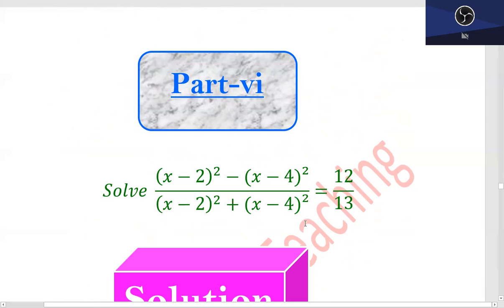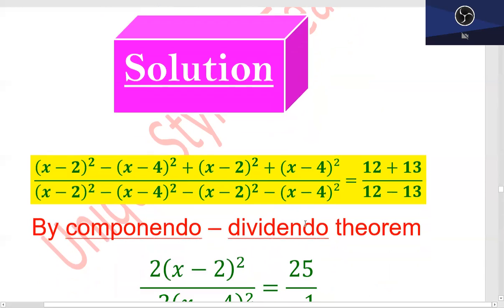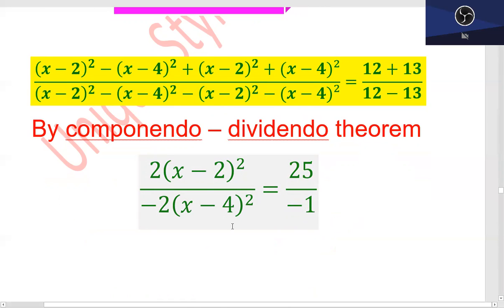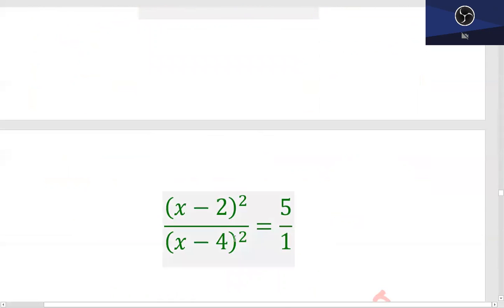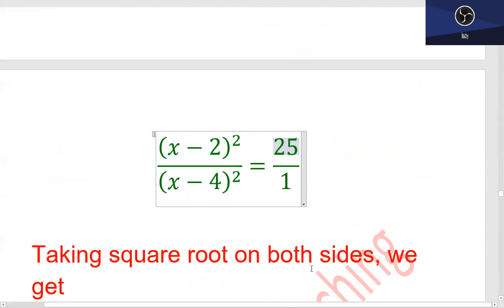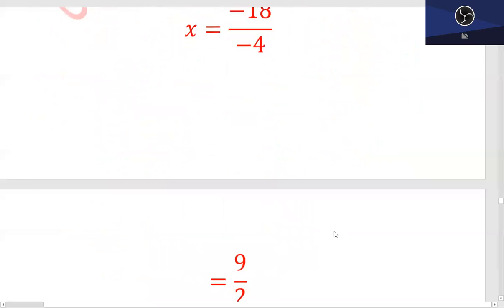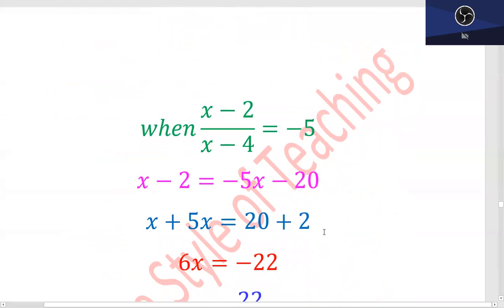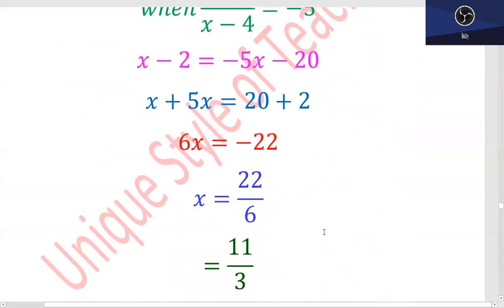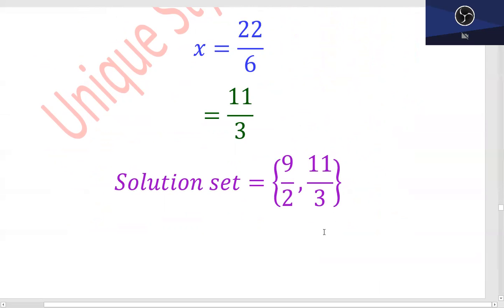Part 6: یہاں پر بھی componendo اور dividendo theorem method use ہو گا۔ (12 + 13)/(12 - 13) آئے گا، یہاں پر minus 1 آئے گا، یہاں پر minus 2 آئے گا، یہ minus اور minus sign آپس میں cancel out ہو جائیں گے۔ پھر آپ نے square لینا ہے، square root یہاں پر ہو گا۔ دونوں sides کا square root لیں گے: (x - 2)/(x - 4) is equal to ±√5. Plus کے ساتھ solve کریں گے تو answer آئے گا x is equal to 9/2، اور minus کے ساتھ x is equal to 11/3۔ Solution set میں آپ {9/2, 11/3} یہ دو answers لکھیں گے۔